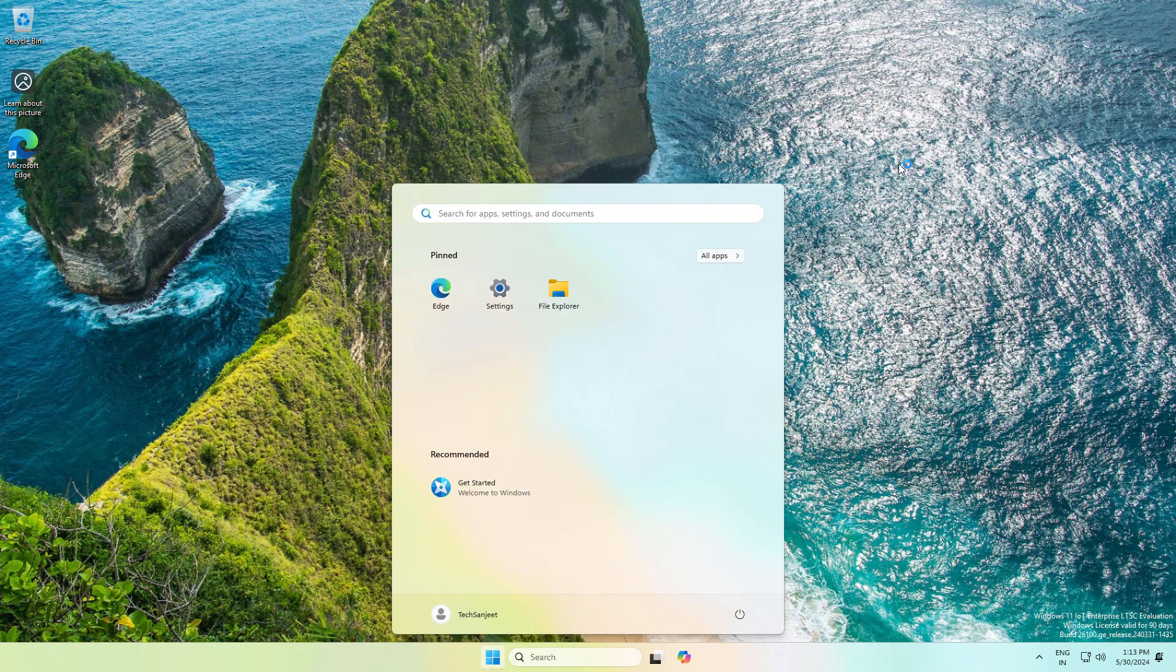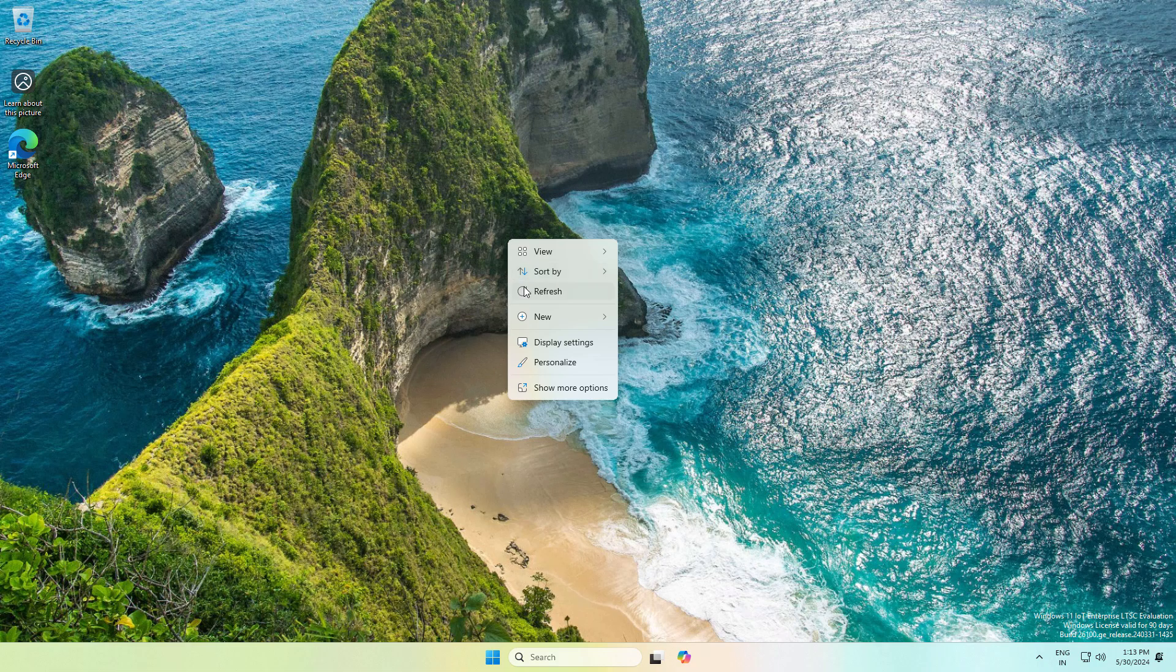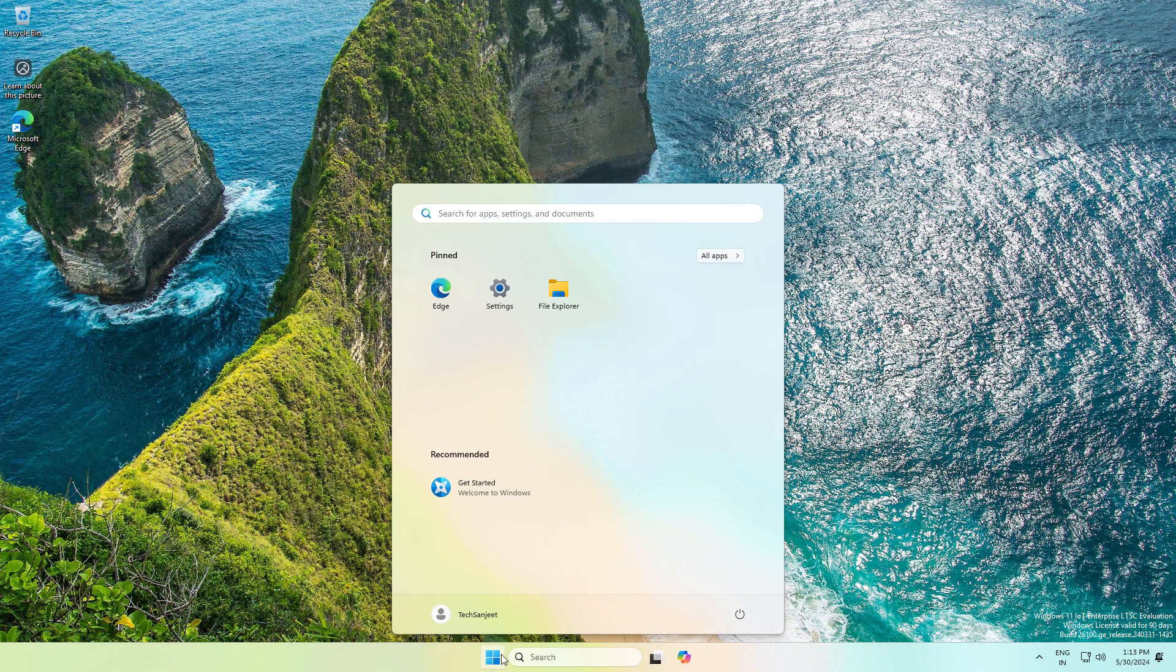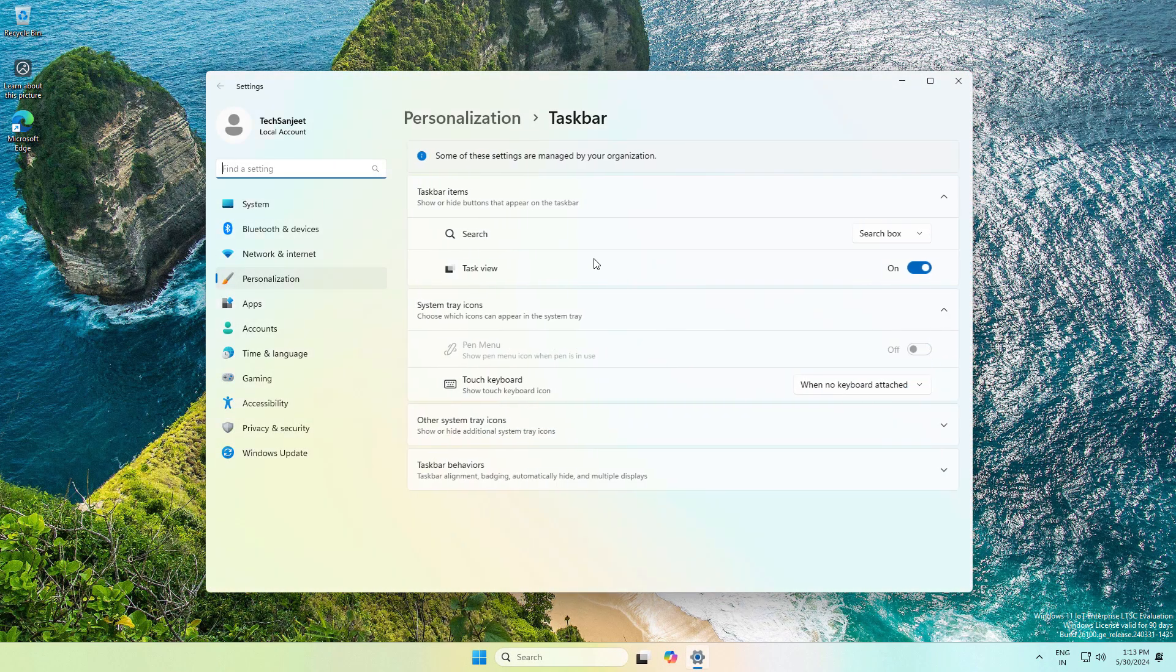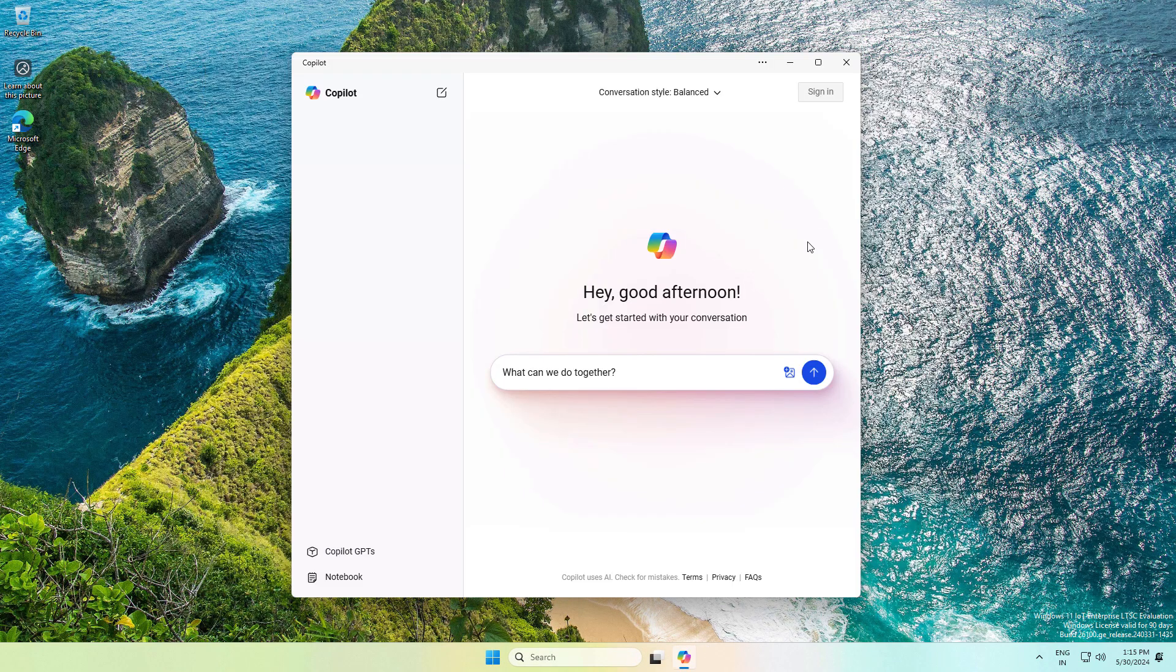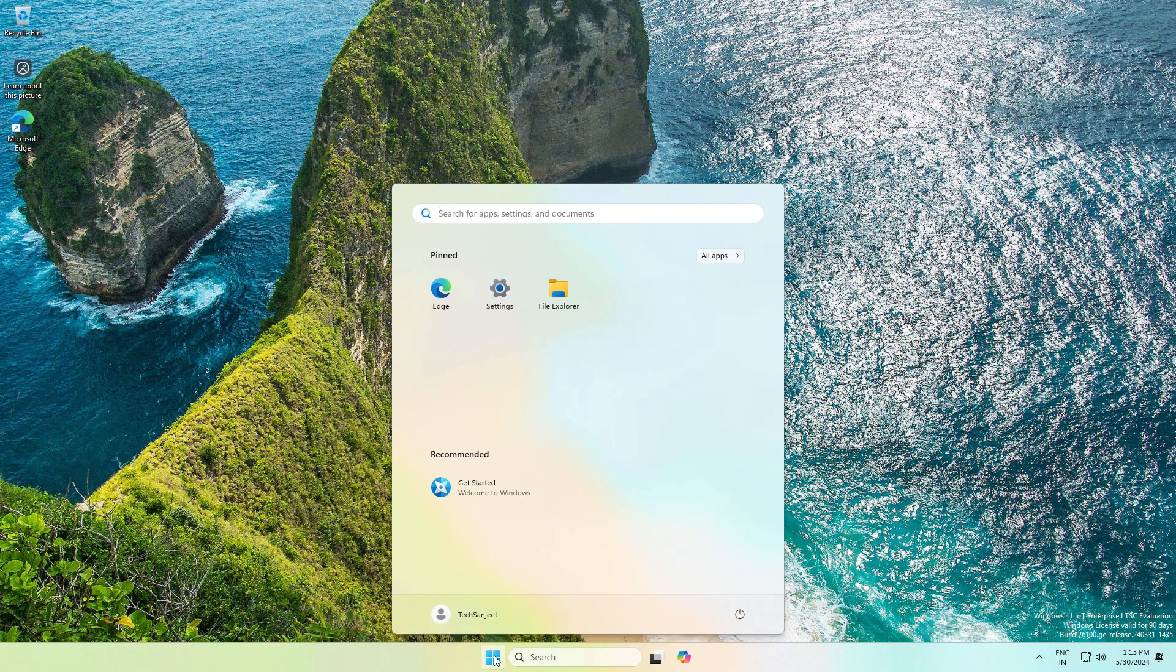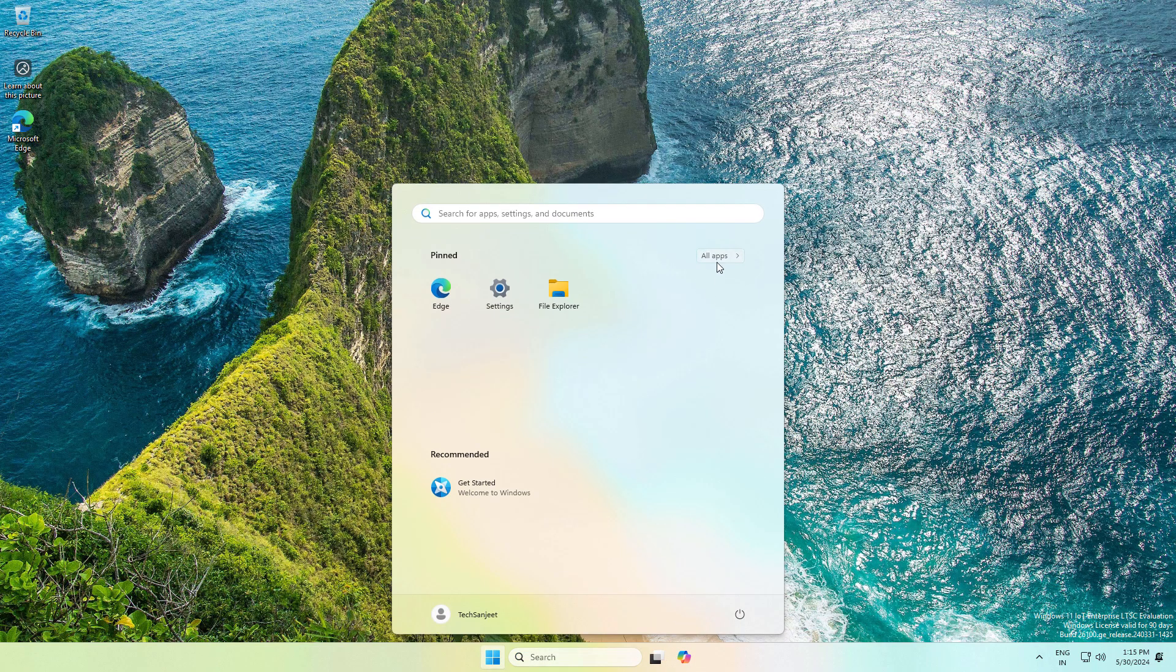Now we have successfully installed Windows 11 LTSC. You can see in the start menu, there are no pre-installed apps. Only Microsoft Edge is available. In the taskbar, you can see Copilot already pinned. This is a progressive web app. You will not get any single third-party apps. This is a very clean Windows which everyone wants.